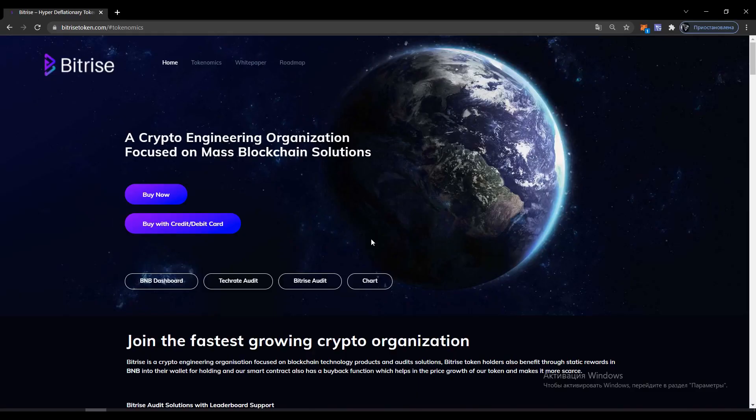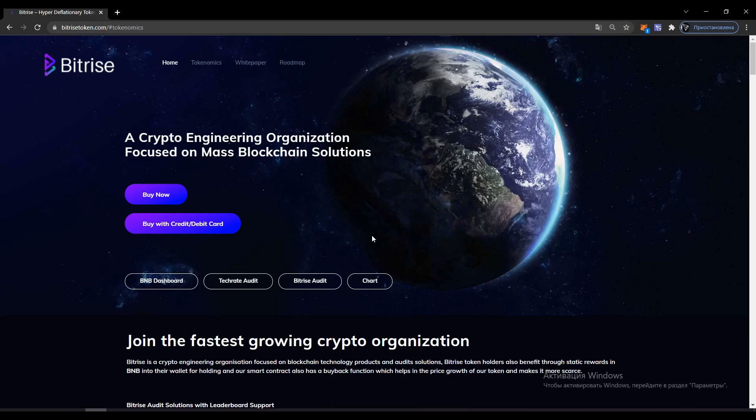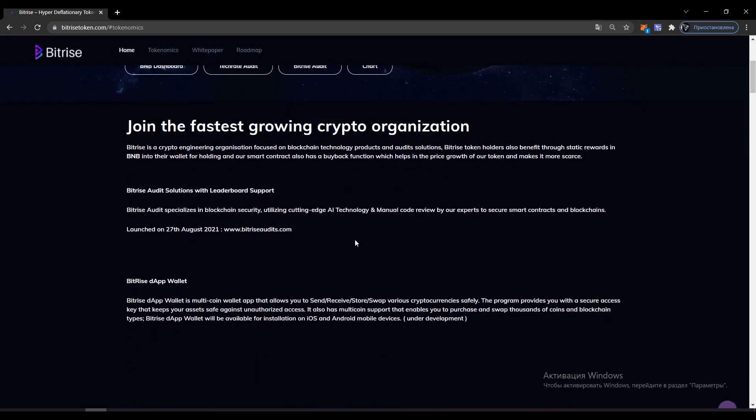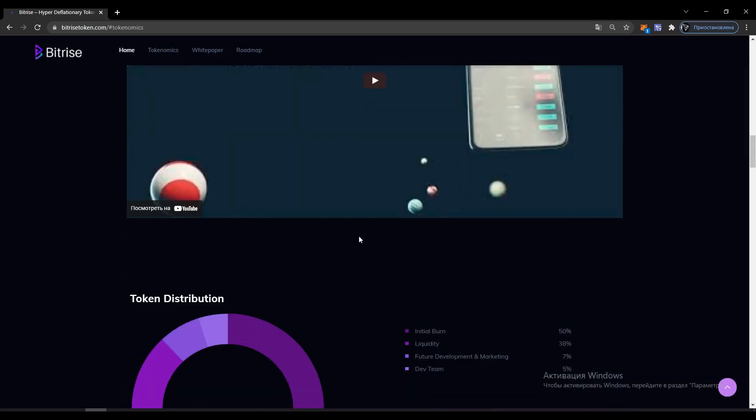Hello dear friends on my MoneyHack channel. In this video, I'm going to study the Bitrise token project. My task in this video is to tell you how to buy a Bitrise token. Now I'll figure it out.